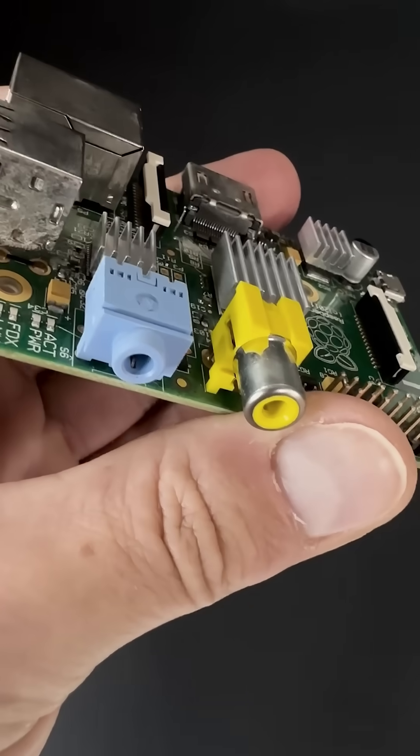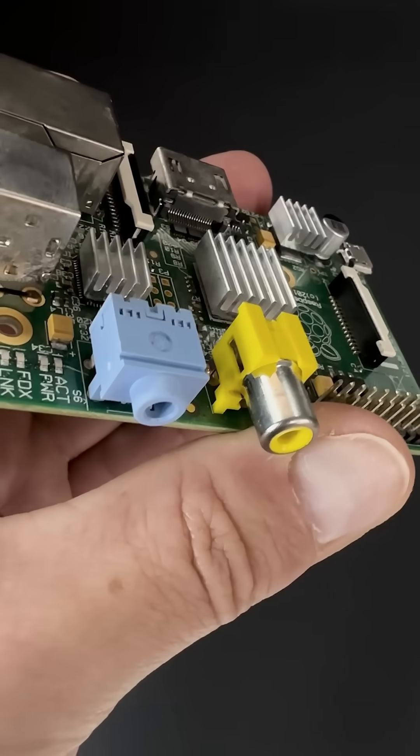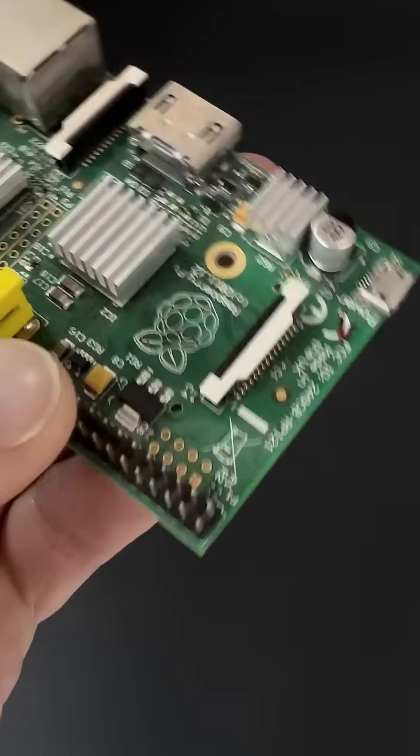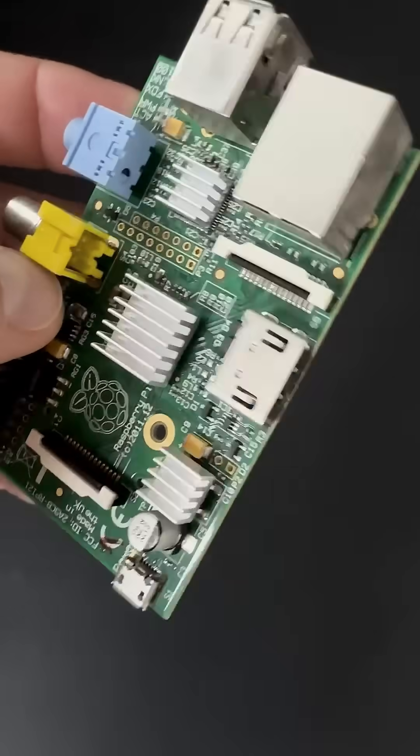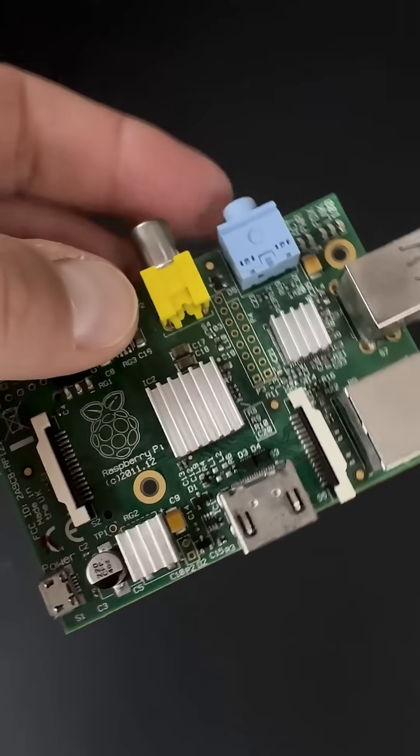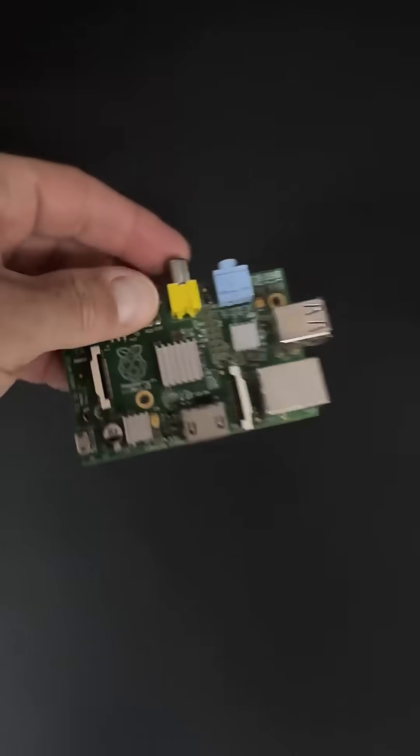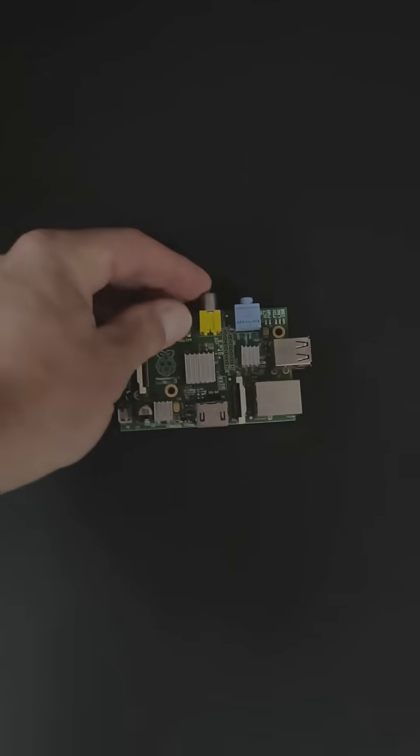Despite its age, this Pi 1 still boots and lets you create simple projects. Here it is, still teaching us that you don't need the latest specs to spark curiosity and learn.